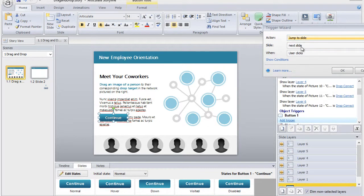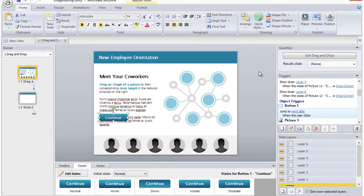The key is to add the trigger to your button before you copy and paste it onto your custom state.